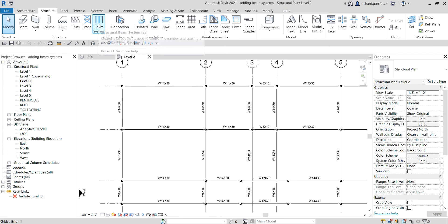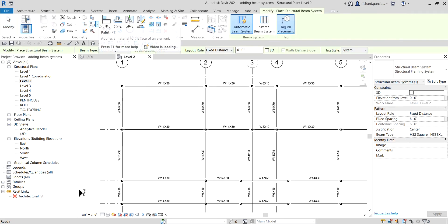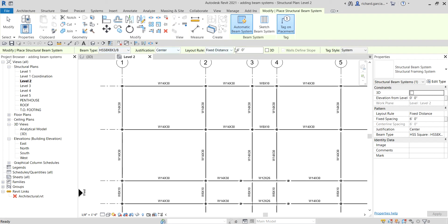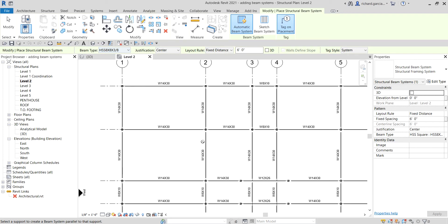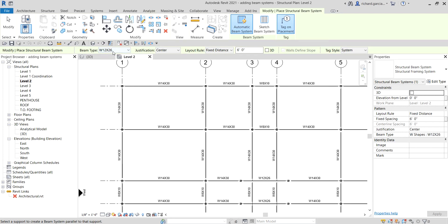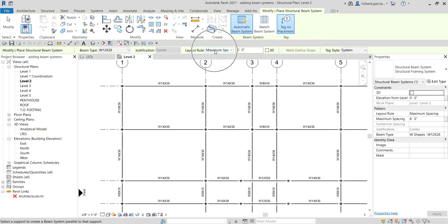Let's select this tool. We have several options to select from here, including the beam type. The beam type I'll be using is W12x26, so I select that one. For the layout rule I'm going to select Maximum Spacing — when you select Maximum Spacing, the Justification option will be disabled. Let's set the spacing to five feet.